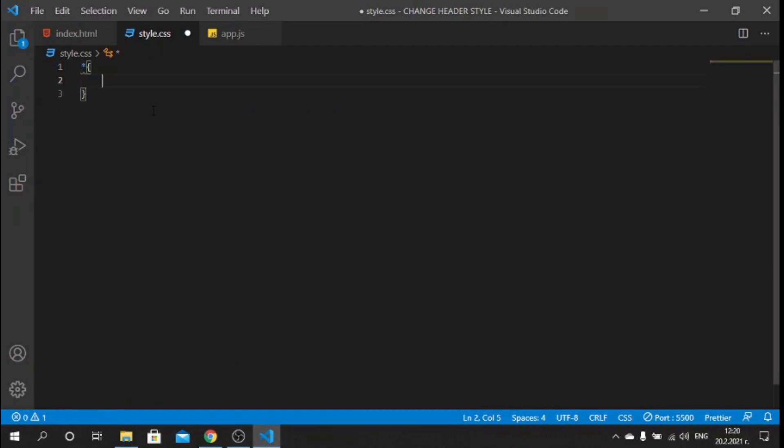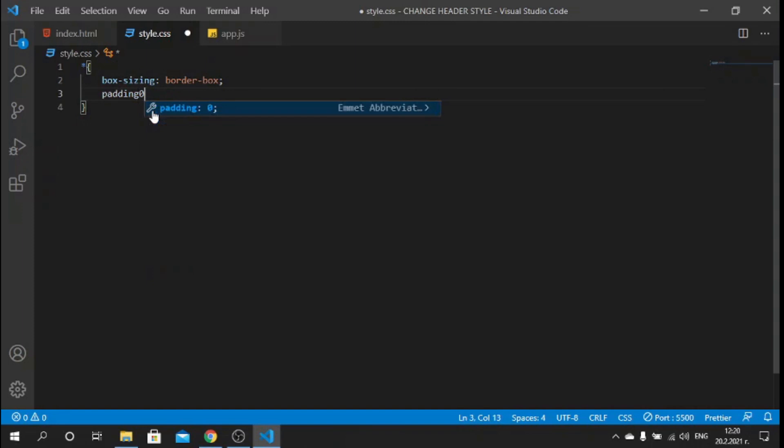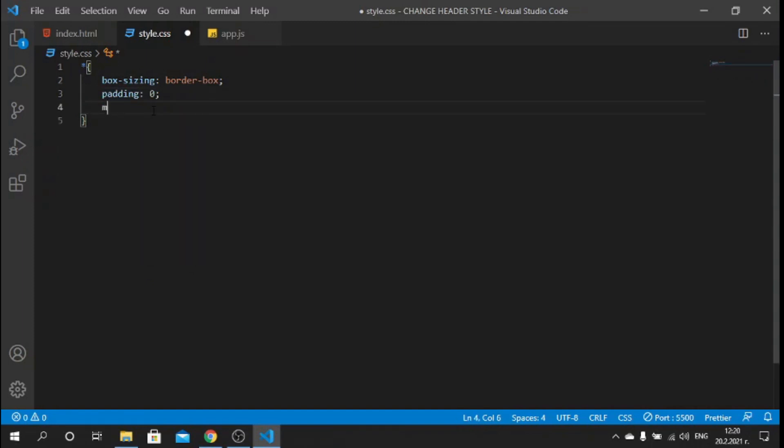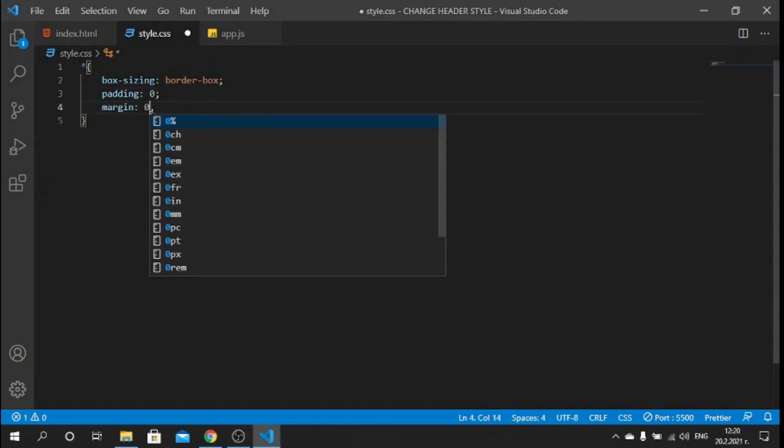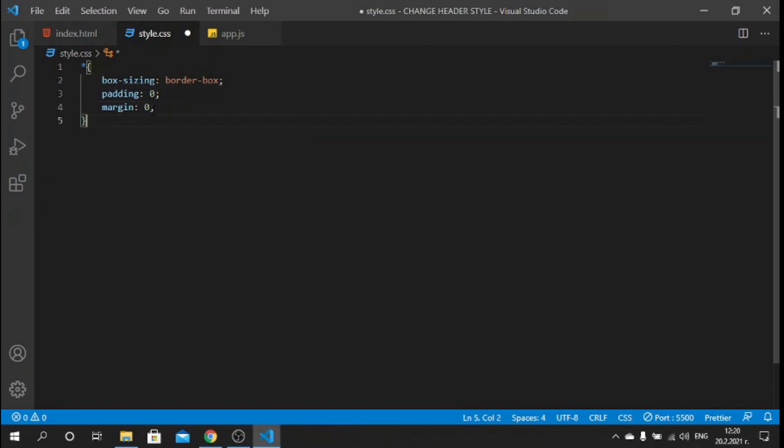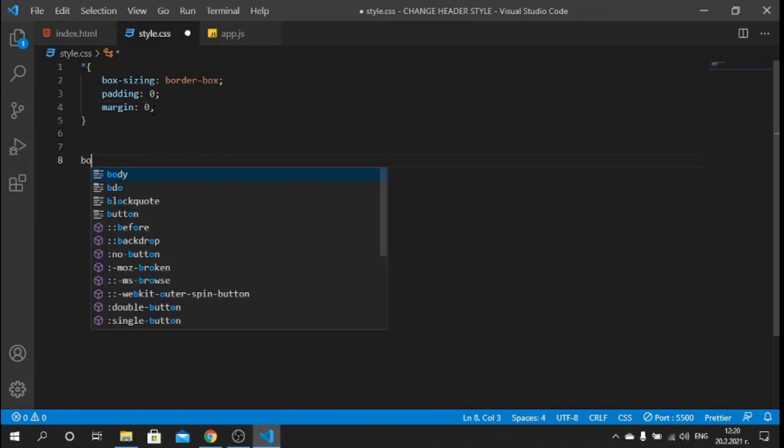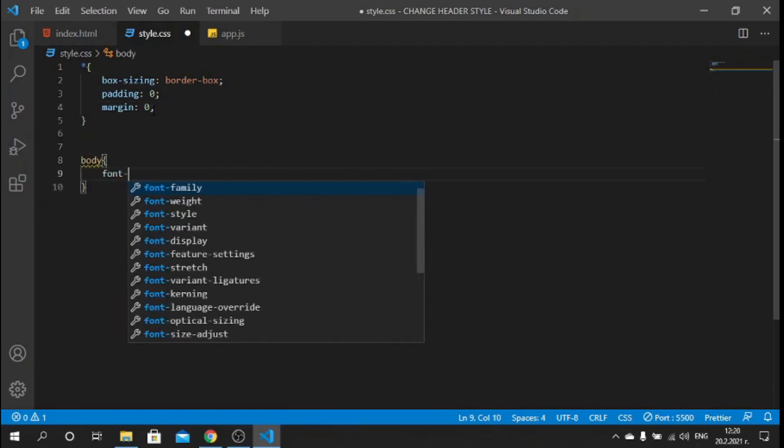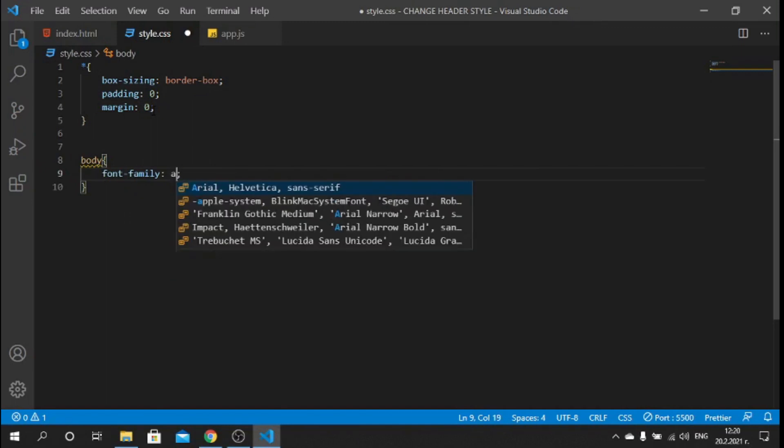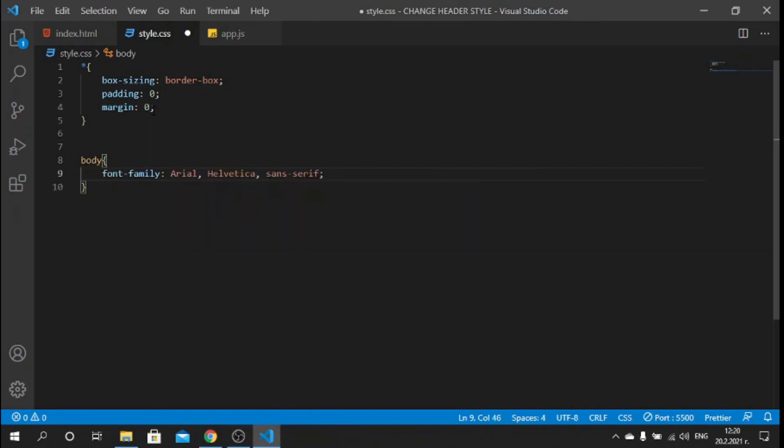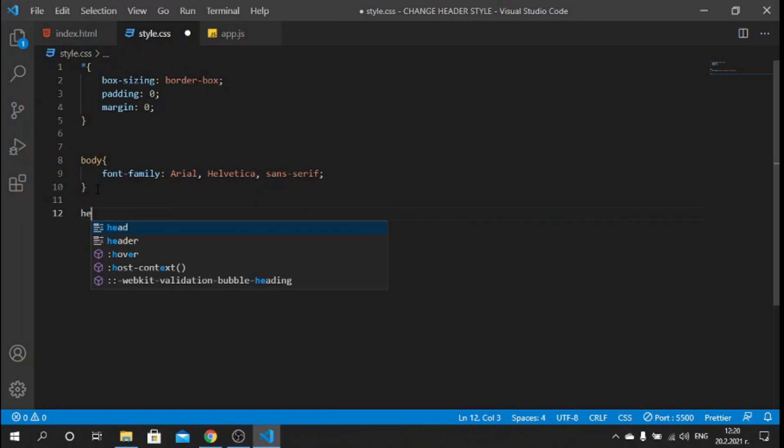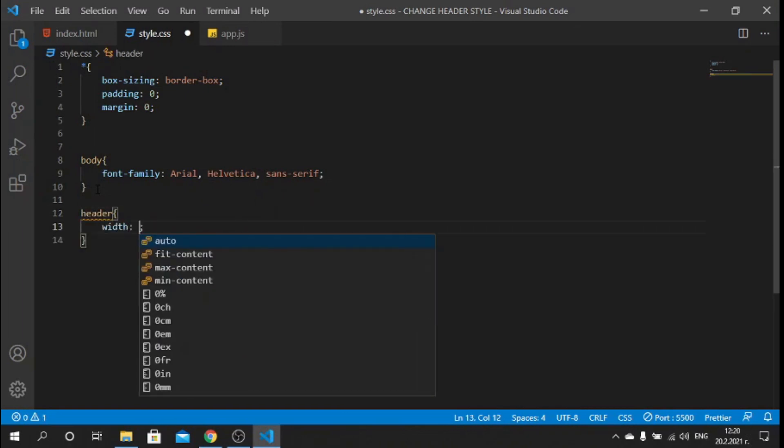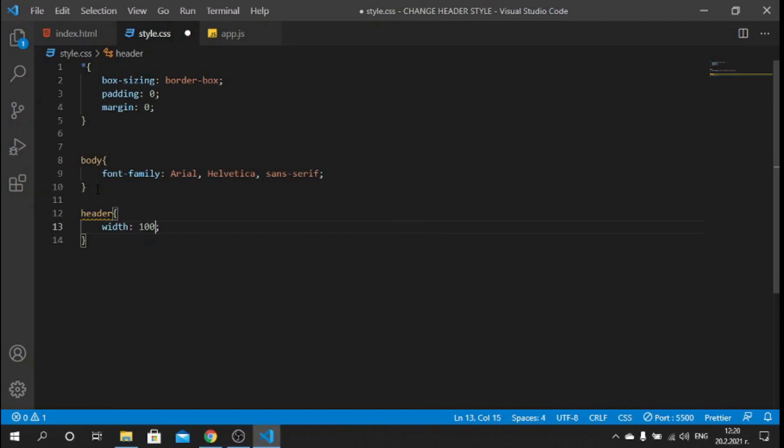Let's start styling this inside the style.css. We can do a basic reset so we can say box-sizing: border-box, padding: 0, and we can say margin: 0. For the body we can say font-family to be Arial, Helvetica, sans-serif.